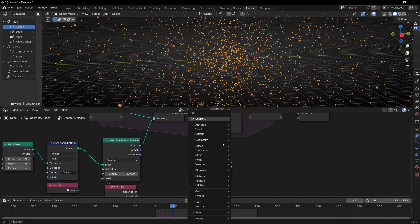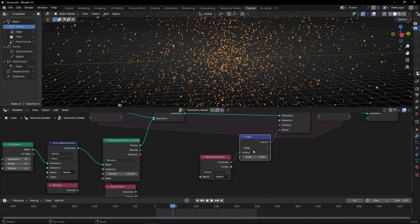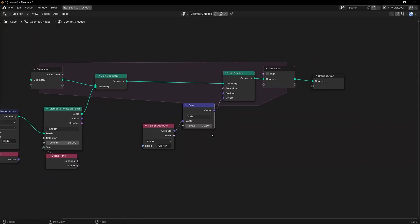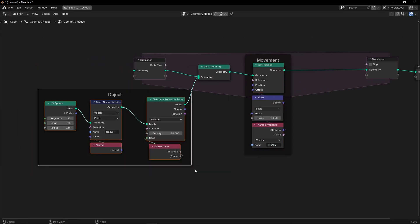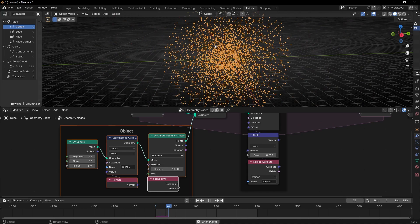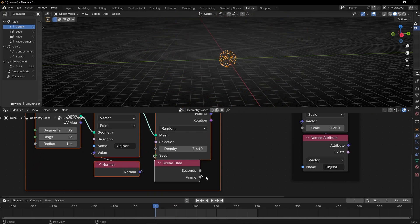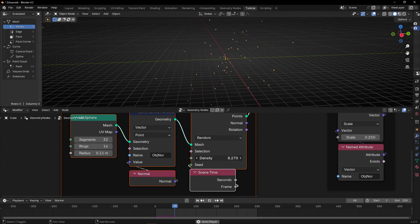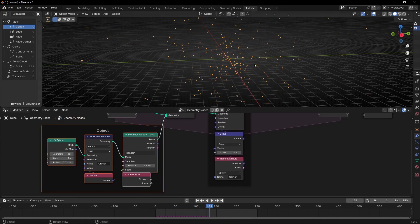Now let's decrease the velocity with a vector math node and select Scale — with this we can decrease the velocity. I don't want so many particles, so I'm going to decrease this number, and I'm going to decrease the radius as well. Let's increase the particles a little bit. So we have this emitter.